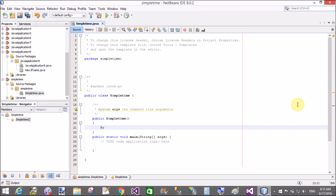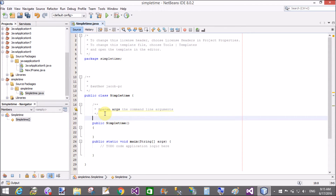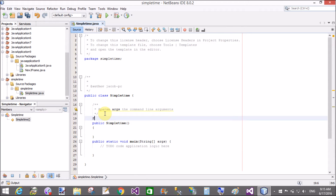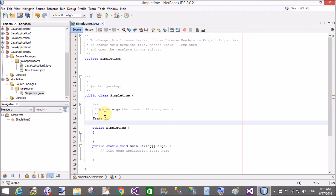I will demonstrate a simple example of checkbox. Create a constructor of that class — the class name is SimpleTime. So the constructor is also named SimpleTime.